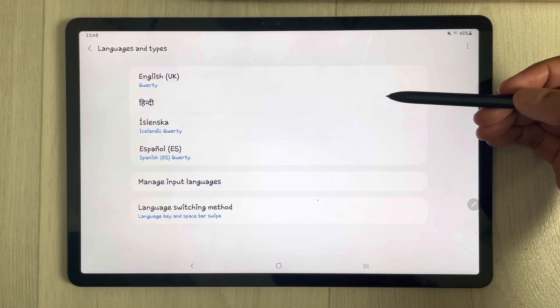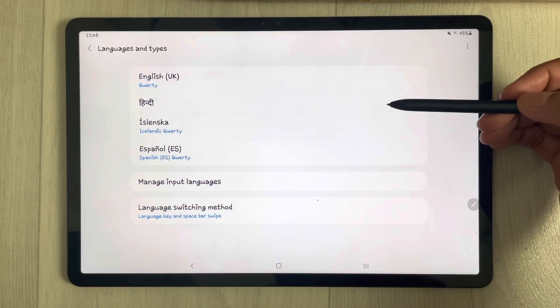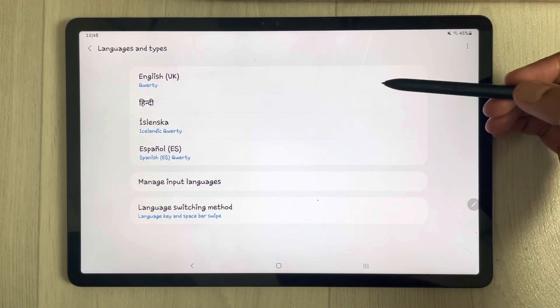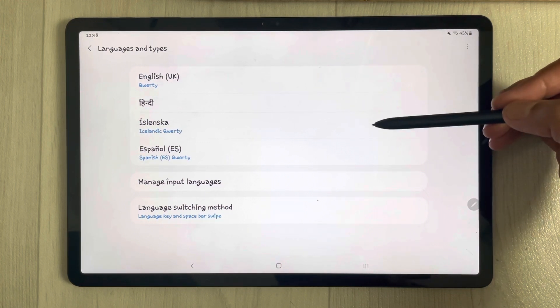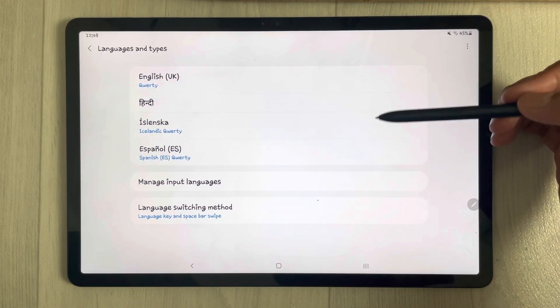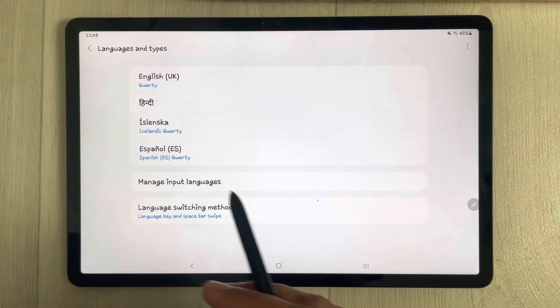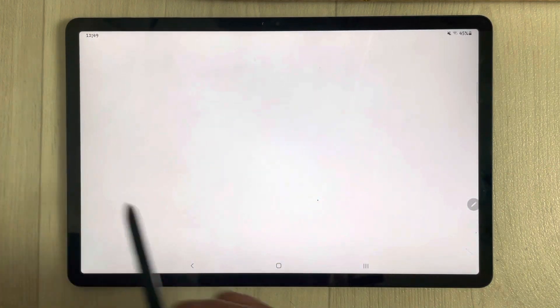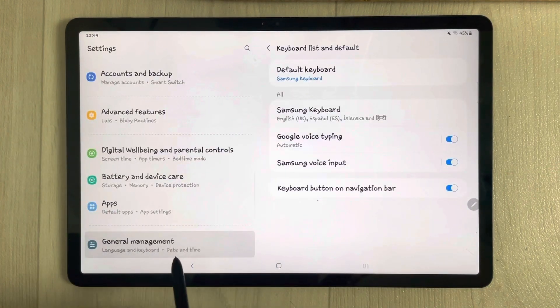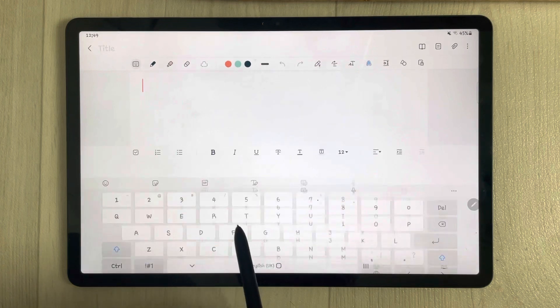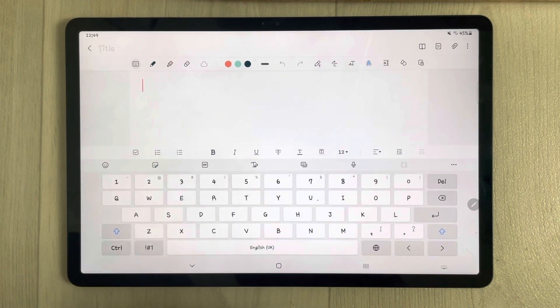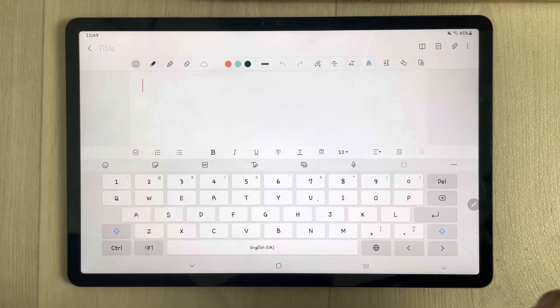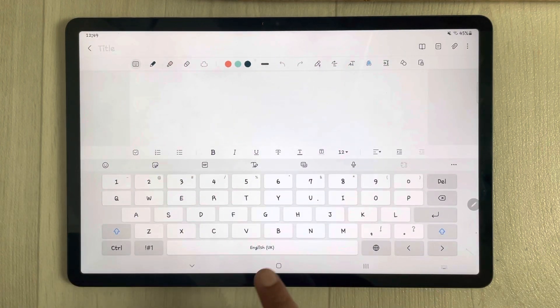Now I go back and here it shows me all the different language keyboards available to me. I have added these four languages as my keyboards.